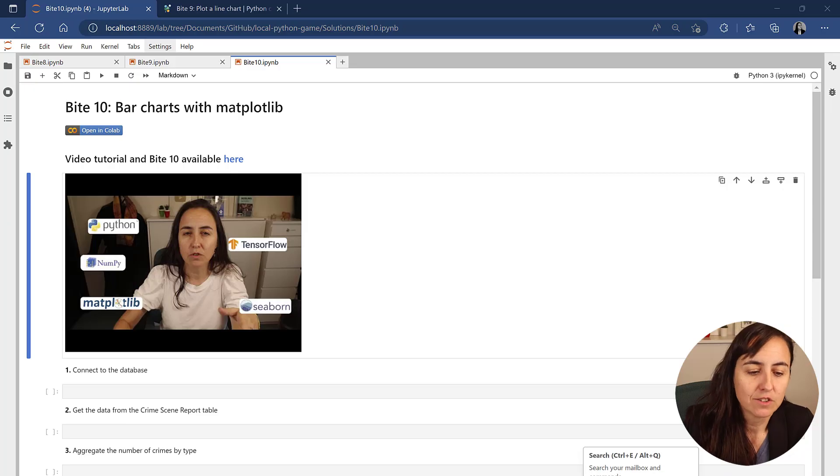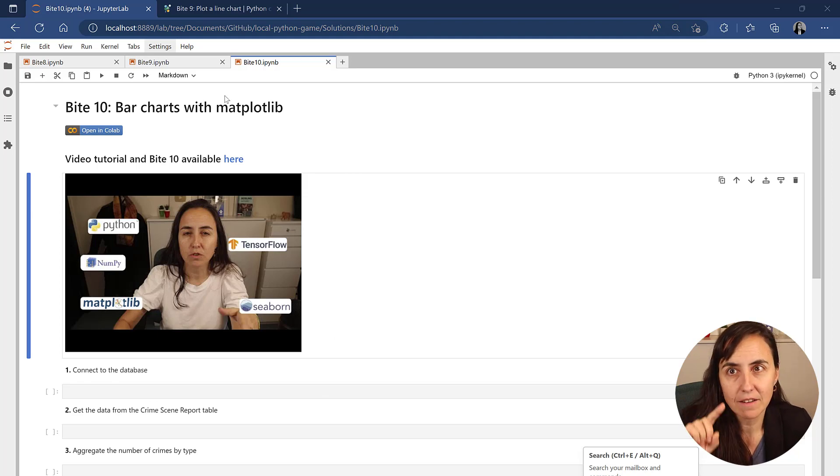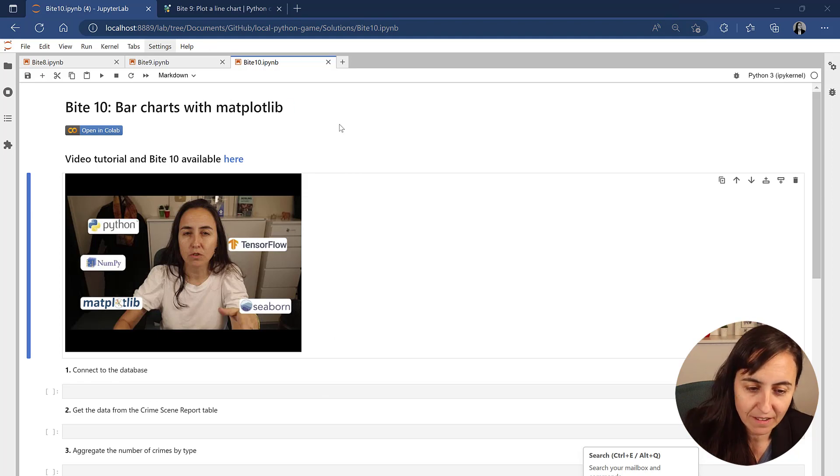Hello and welcome to Byte 10 already of our Python crime game. If you are a YouTube channel member you already have this notebook available on Google Drive - go pick it up from there. What we're going to do today is solve the crops for Byte 9 and then do Byte 10. For Byte 9 you had a few things you needed to crack in order to be able to do it.